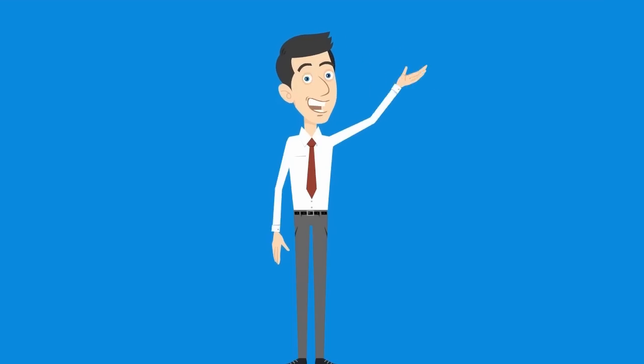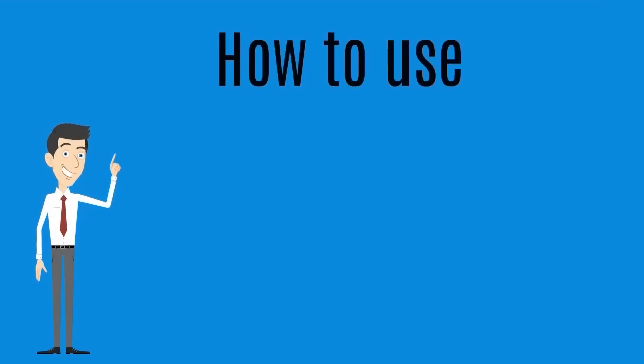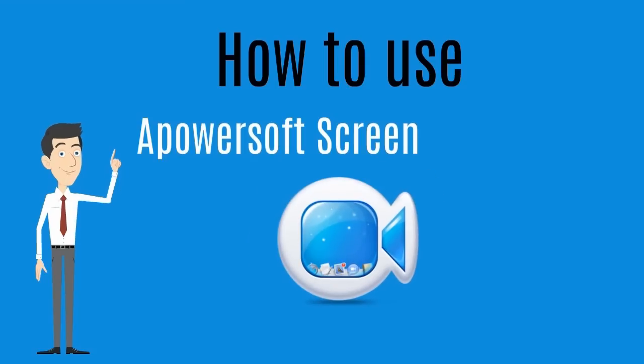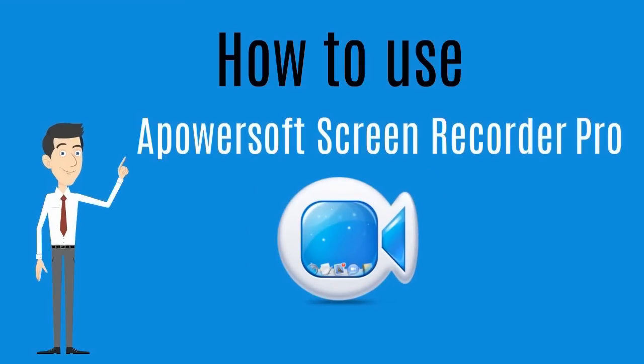Hi, here's a video guide that will help you on how to use Apowersoft Screen Recorder Pro.